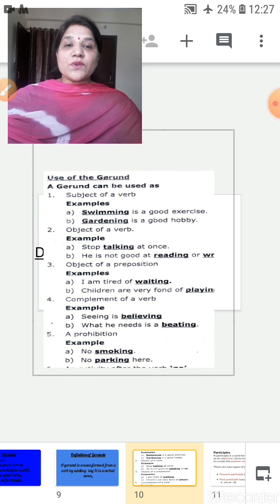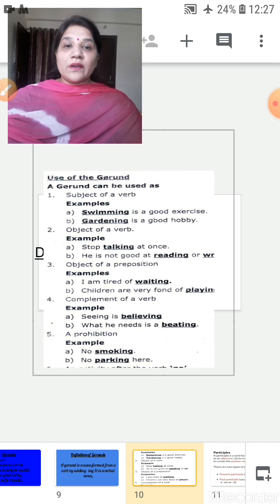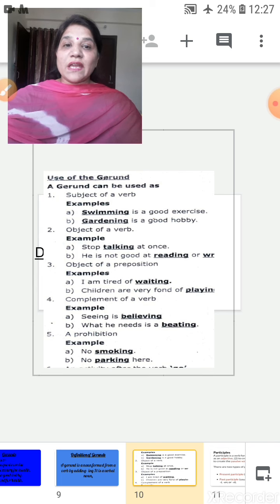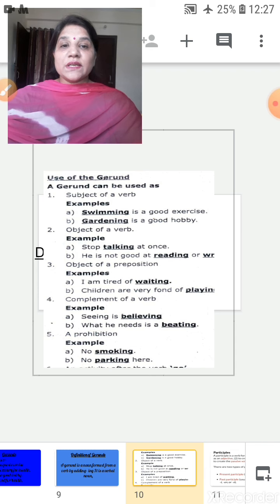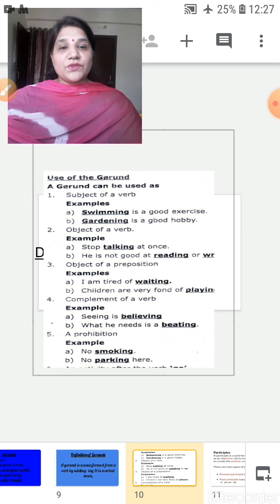Complement of a verb: 'Seeing is believing' and 'What he needs is a beating.' In both sentences, 'believing' and 'beating' are complements of a verb. A prohibition: 'No smoking,' 'No parking here.' In both sentences, 'smoking' and 'parking' are gerunds.